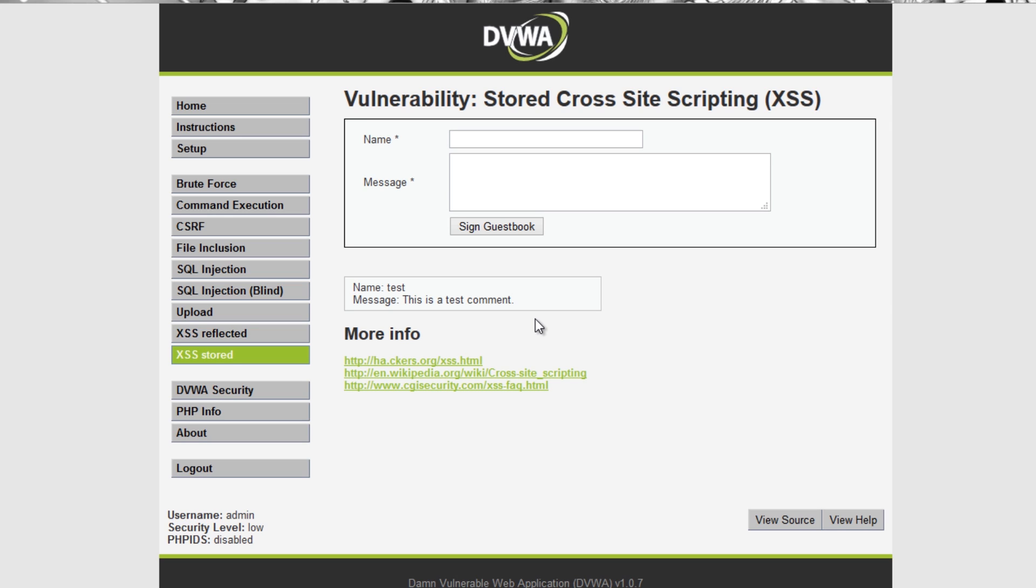You can also pull things like the session cookies from the website and have them sent to a different location. So I could basically sit there as a hacker, drop a little bit of JavaScript on your website and sit back and all of your usernames and passwords will be sent to my website. It's pretty scary and actually fairly easy to implement.